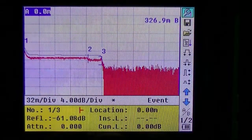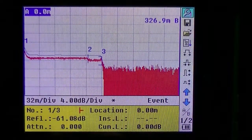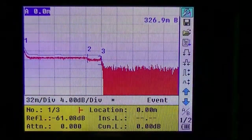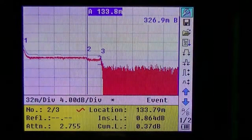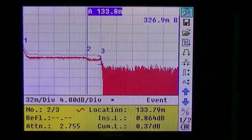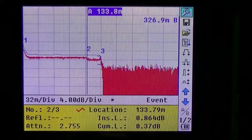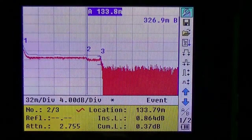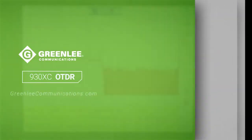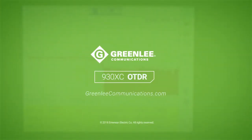Here you can see the OTDR was able to find three events. The first event is the bulkhead at position number one. The second event is at 133 meters and it shows a macro bend of 0.86 dB. The second event is at 134 meters on the OTDR.